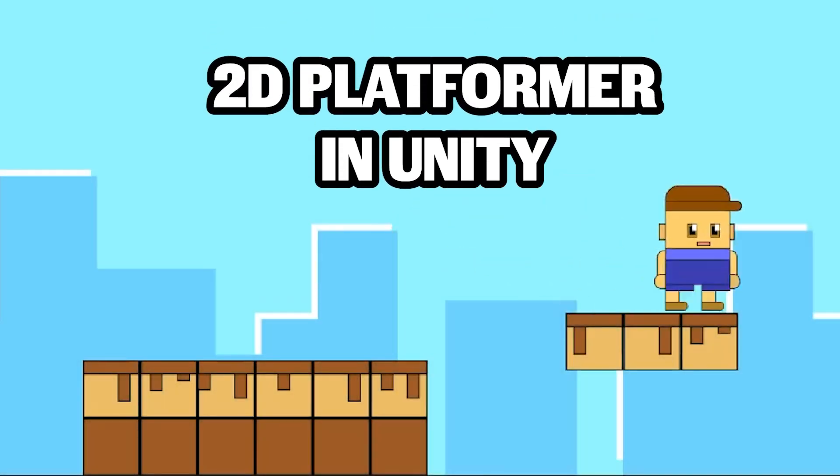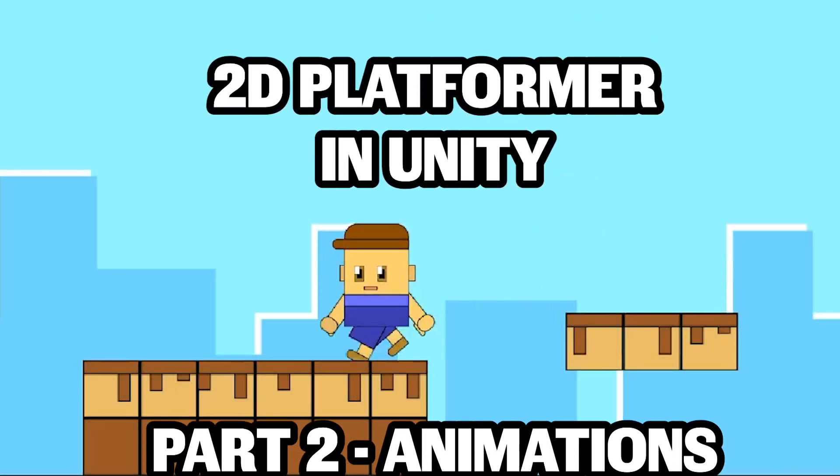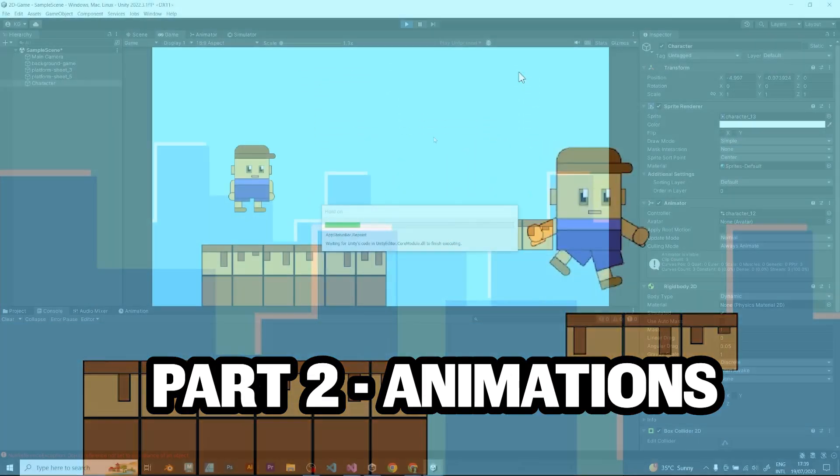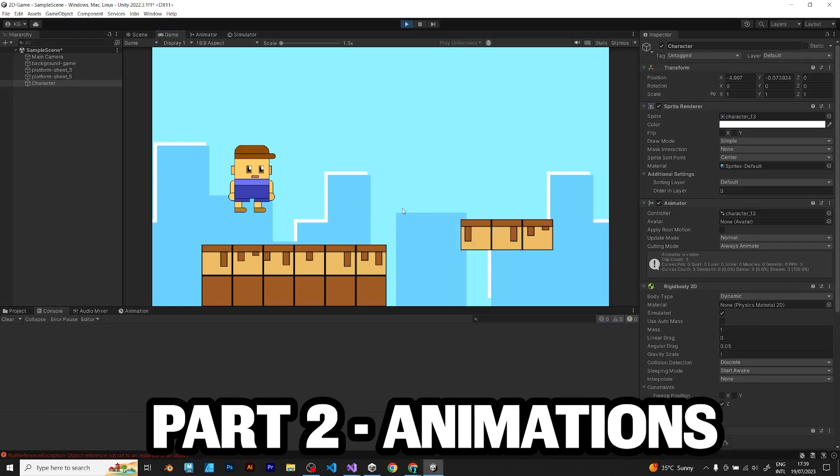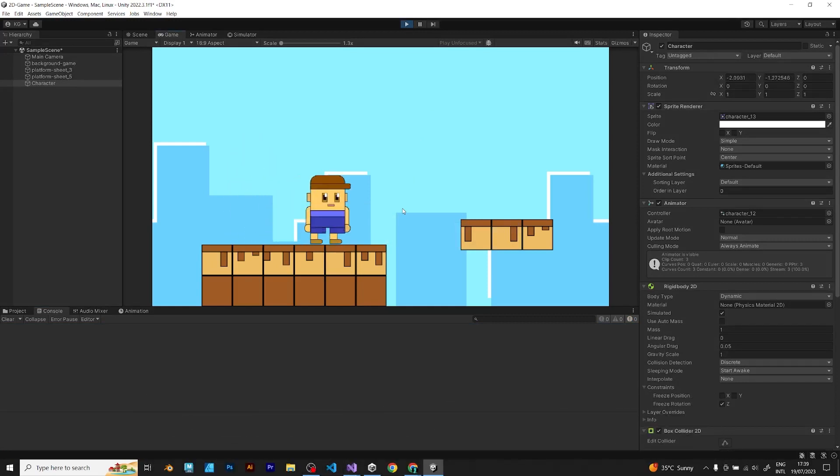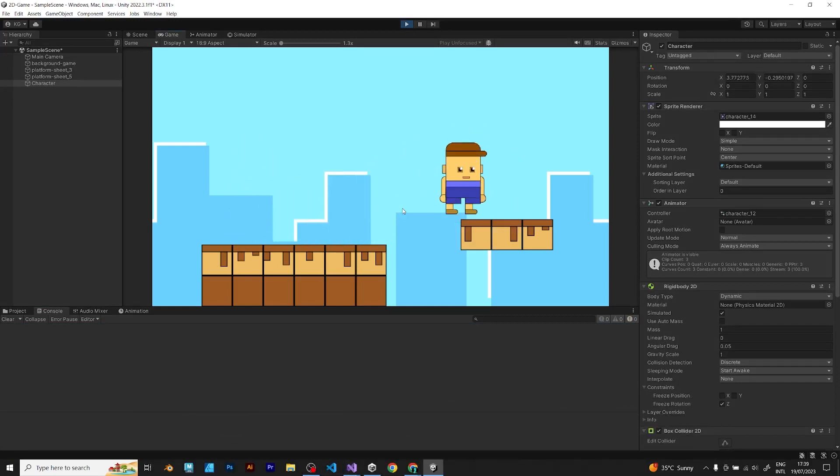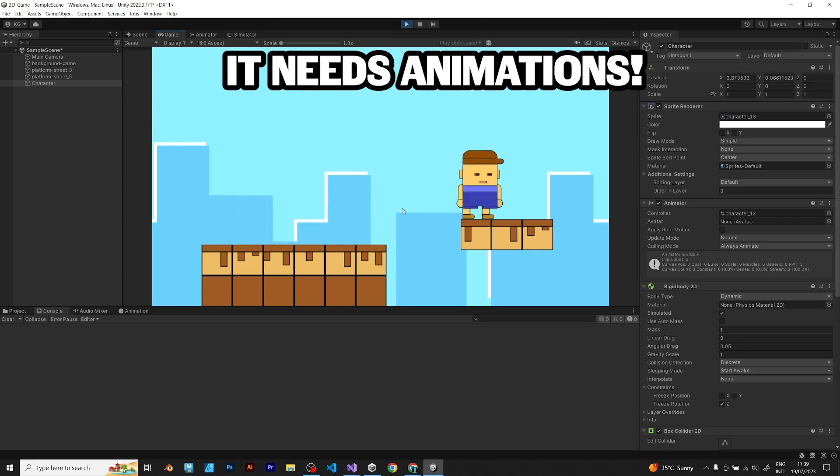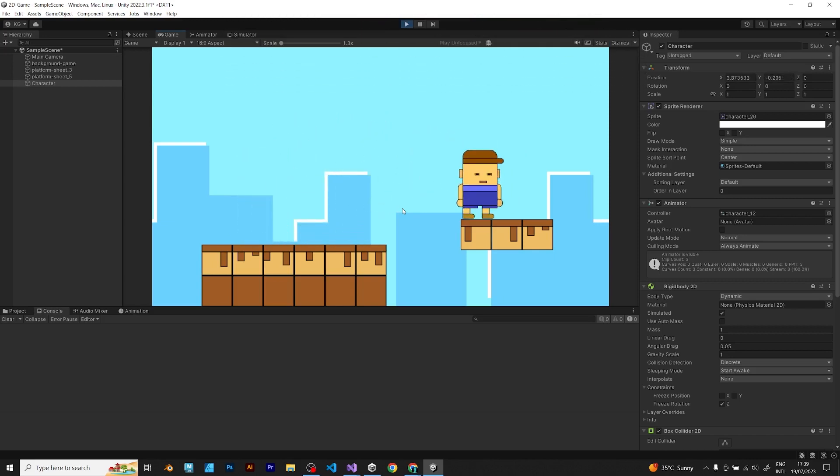Let's make a 2D platformer in Unity, Part 2. In the previous video we configured the project, but now the character needs some animations that will be displayed every time the player is moving.